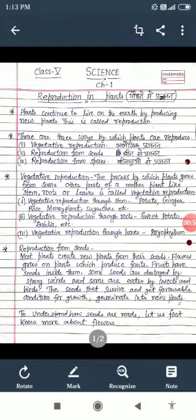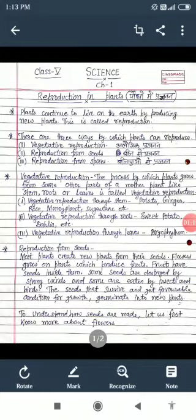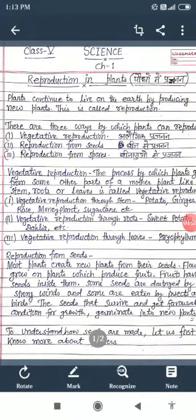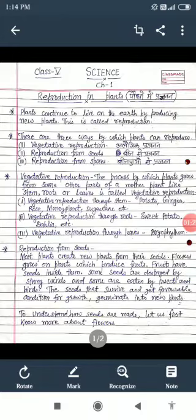Video start करने से पहले आप सभी बच्चों से अनुरोध है कि pen और copy लेकर बैठें ताकि मैं जो भी कुछ पढ़ाऊं उससे आप आसानी से समझ सकें और लिख सकें. So students, let's start this topic. हमारा first topic है reproduction in plants. Reproduction का मतलब होता है प्रजनन, और in plants यानि कि पौधे में प्रजनन.